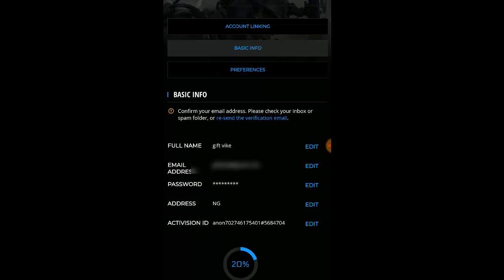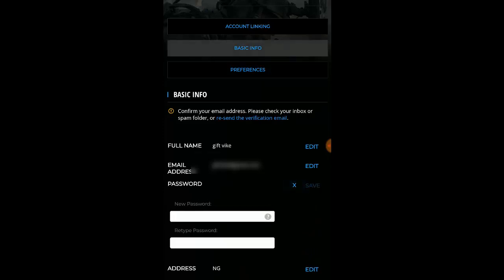Once it's loaded up, go ahead and click on 'Basic Info.' Scroll down and you're going to see where it says 'Password.' In my previous video I showed how to change the email address — right now I'm showing you how to change your password. Click on the password field and it's going to ask you to put in a new password. Just make sure you put in the right password and you'll see a green checkmark icon.